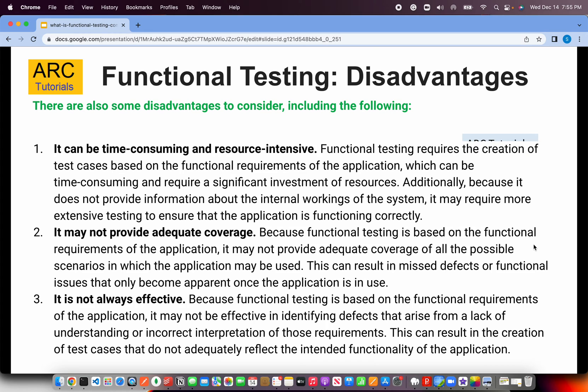Now let's talk about some of the disadvantages. Functional testing can be time consuming and resource intensive. It requires the creation of test cases based on the functional requirements of the application, and these are all time consuming. If we need 99% code coverage, we have to write end-to-end scripts, and those all take time. That should be accounted for as part of your sprint or story estimations.